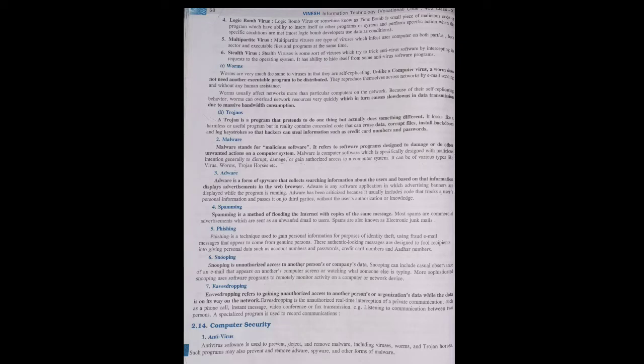Good morning students. In today's lecture we will be doing the remaining internet attacks on the computer, due to which it can harm our computer's data storage or data when it is being transferred from one place to another. First of all we will be discussing spamming. It is a method of flooding the internet with copies of the same message. That is known as spamming.